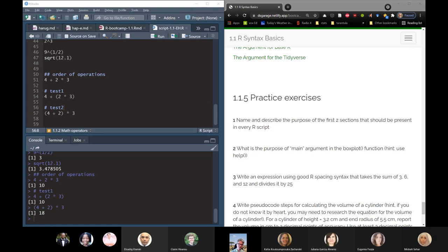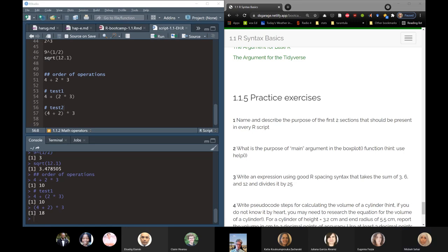If you have the tidyverse toolbox downloaded and you load the libraries, both base R and tidyverse code will work in the same script — they work side by side. It just requires that you've downloaded the tidyverse once and that you load the libraries. Both of them will work and work side by side. That's basically the answer.